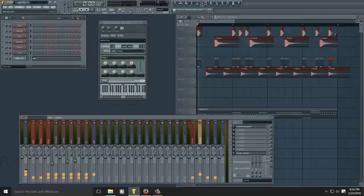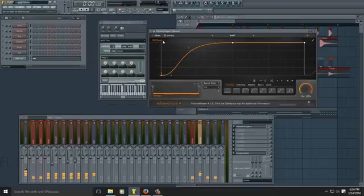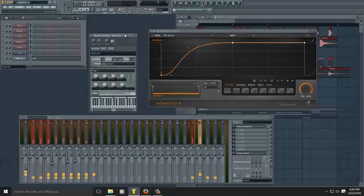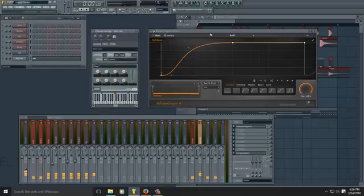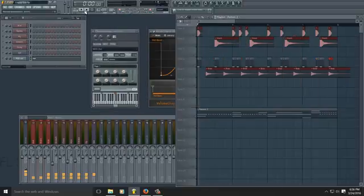So now that we have all of our MIDI on the playlist and Volume Shaper is linked with MIDI out, all you need to do is hit play.